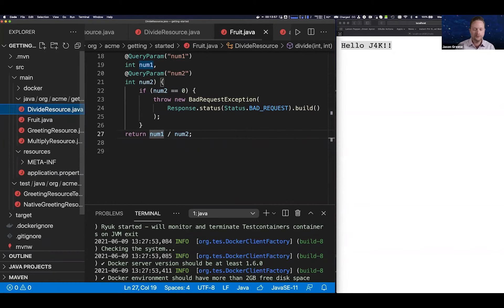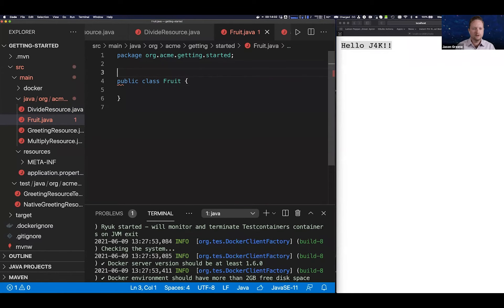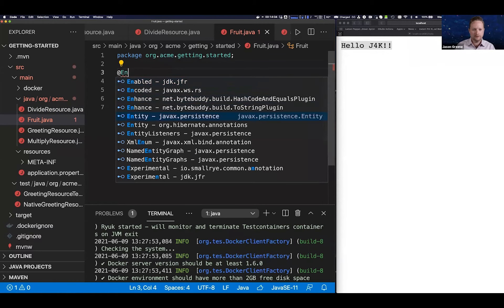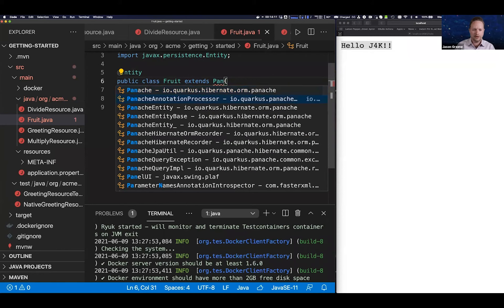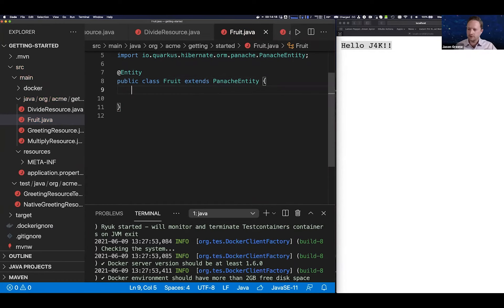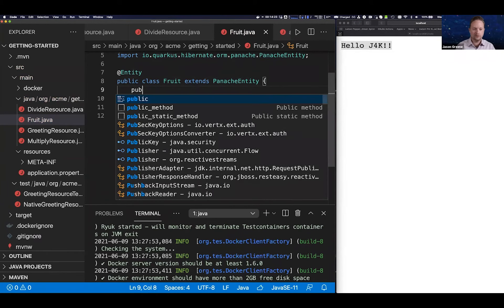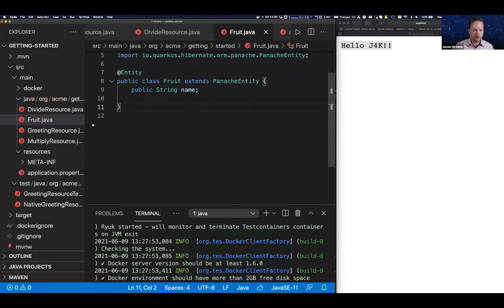Now let's create a Fruit entity. If you haven't used JPA entities before, you mark the class with @Entity. Since we're using Panache extensions I'll have it extend PanacheEntity. This changes the rules — I don't need to create an ID field, annotate it, or create accessors. I can just use simple fields, keeping the entity tiny. So I add 'String name' and that's our entire entity.